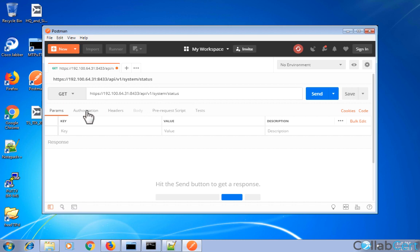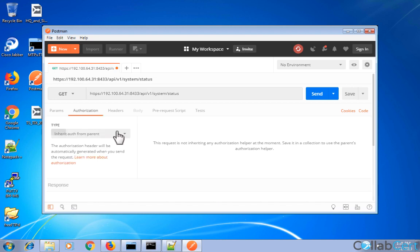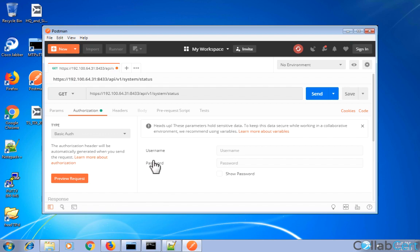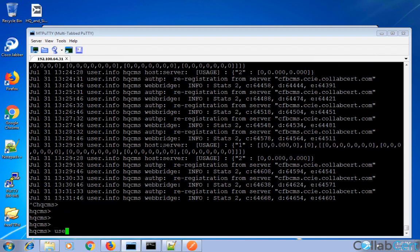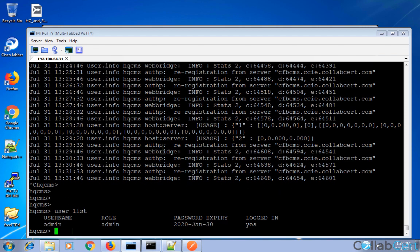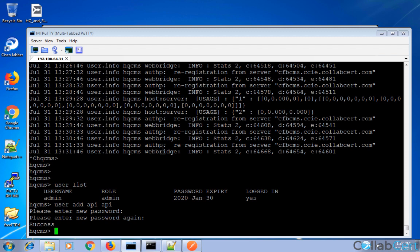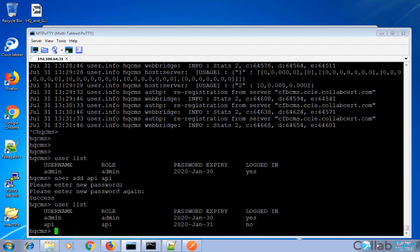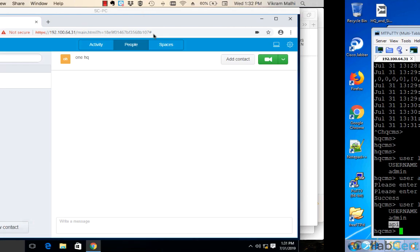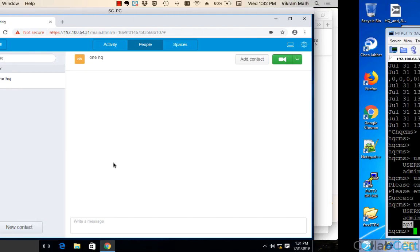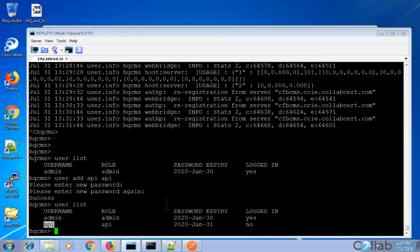Before hitting send, I'll add authorization using basic authentication with an API credential. I need to create that in CMS. Running user list — we have the admin user, but let's add a separate API user: user add API with the role set to API, and password set to API. Running user list again, we can see the API user has been created with the API role.